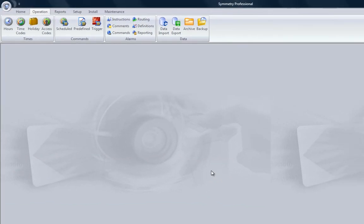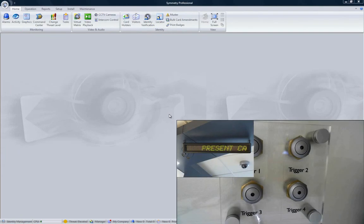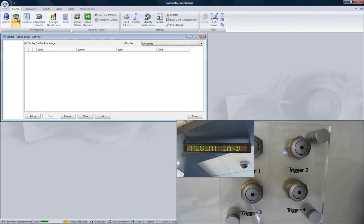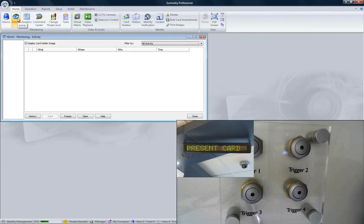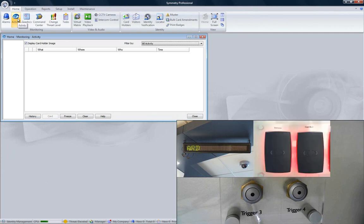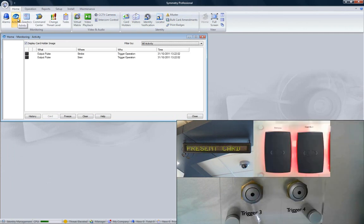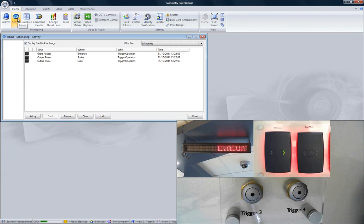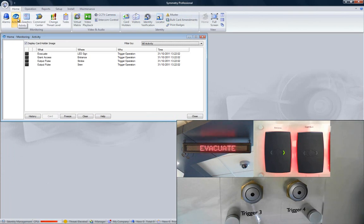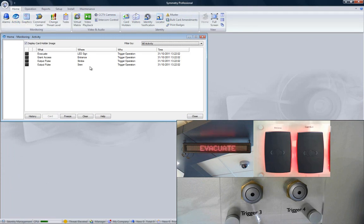Now let's see that trigger in action. Opening the activity screen allows us to see exactly what's going on. When the input is triggered, the activity screen shows what's happening, the siren and strobe outputs are pulsed, the LED message changes to Evacuate in red, and the green LED on the card reader comes on to show that the door has been released.